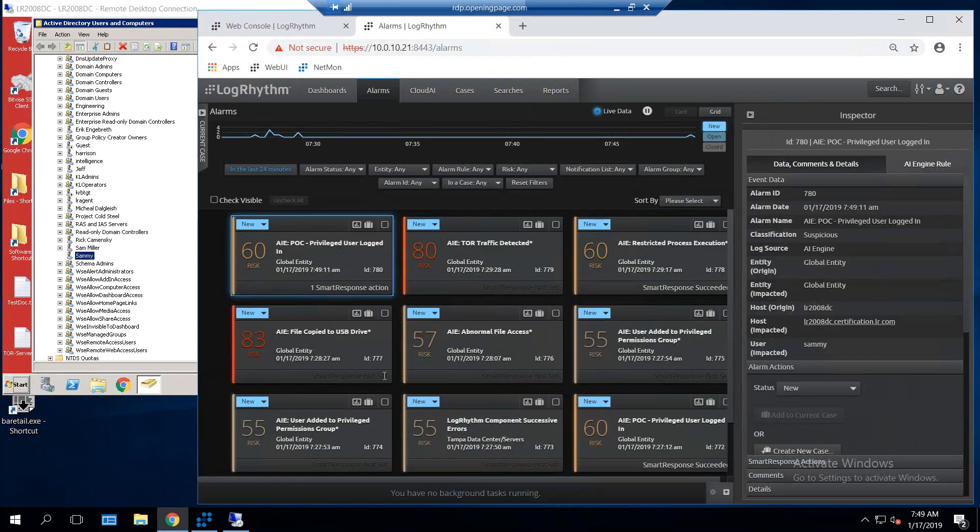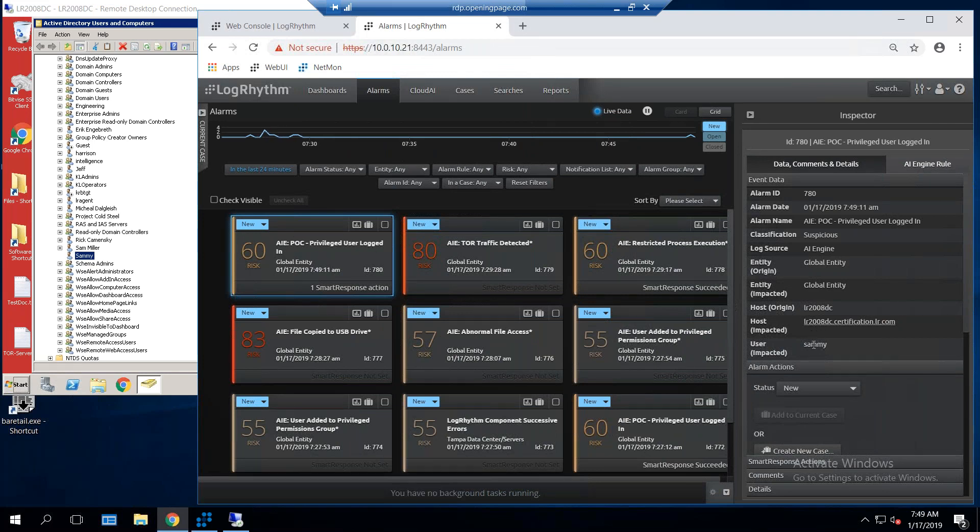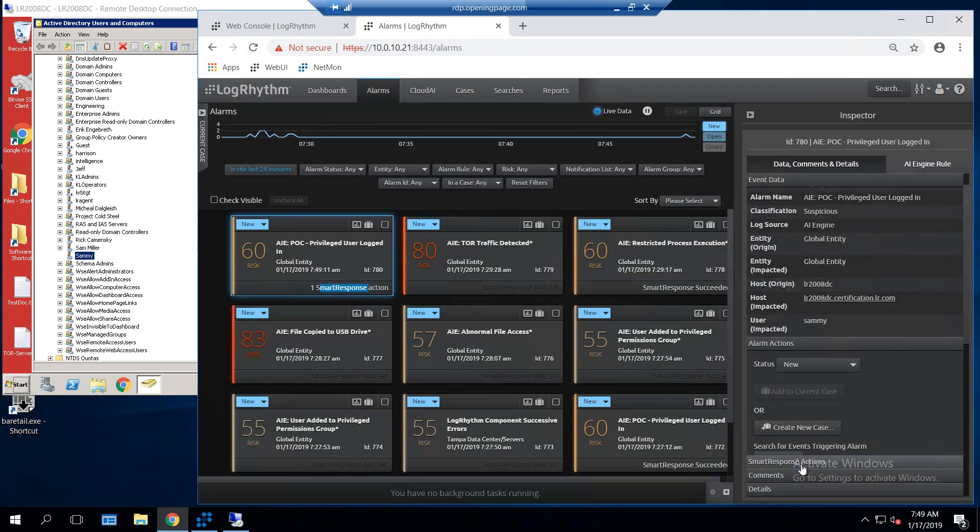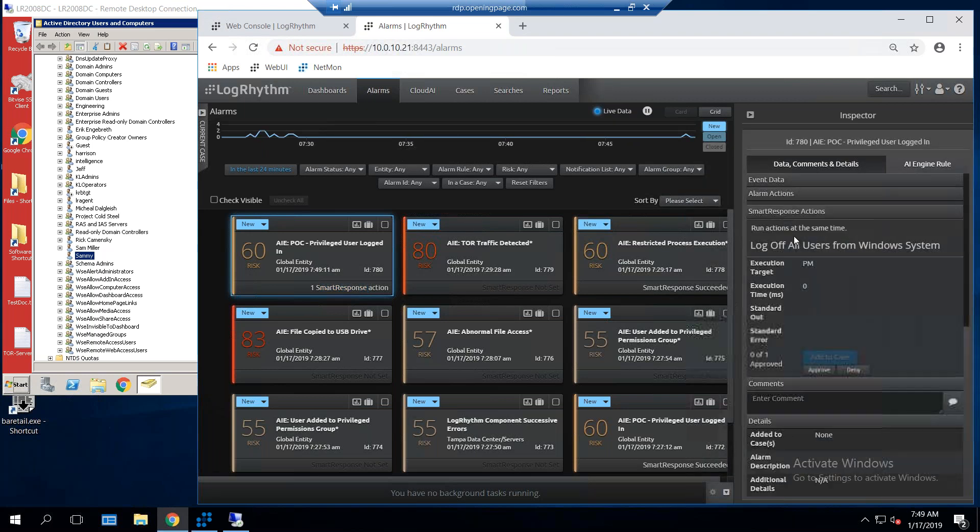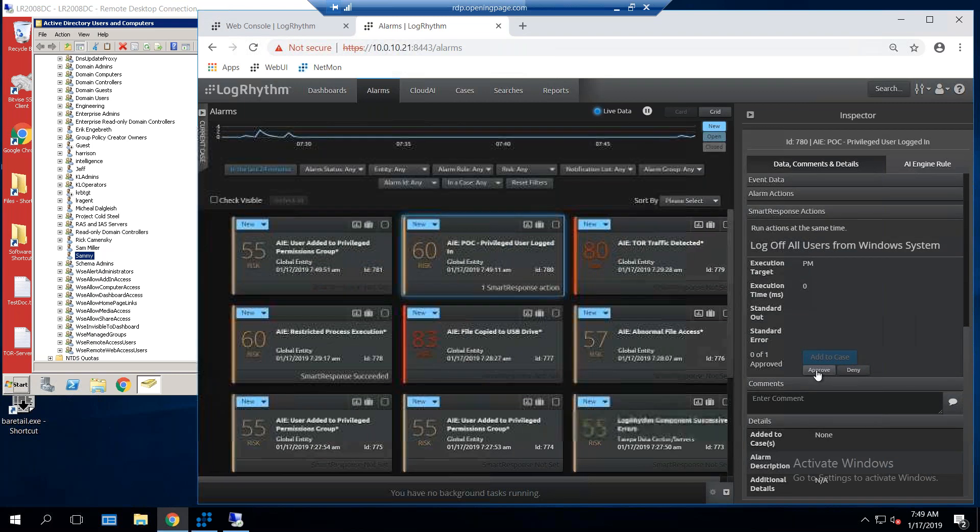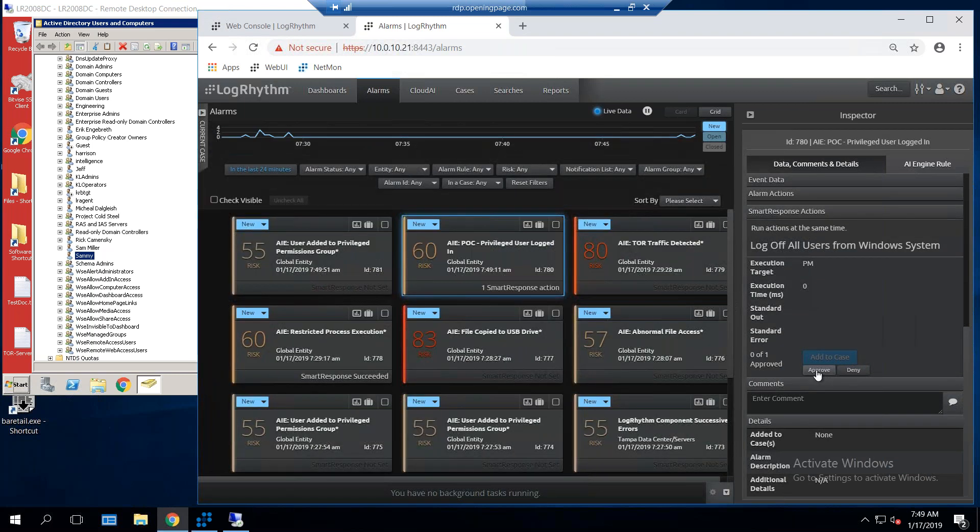Right over here in the LogRhythm tool, you can see right here that I have an alarm came in, privileged user login. I see the name of the server, and I see it's Sammy. You'll also notice on here I have a smart response capability on here. That's the ability to be able to remediate this. If I scroll down in my window right here, I have a smart response capability, which is to log the user off the system, and all I have to do is hit this approve button, and it would then log them off the system.